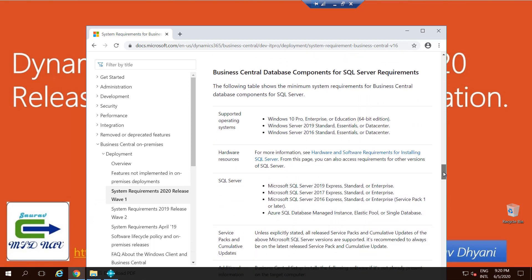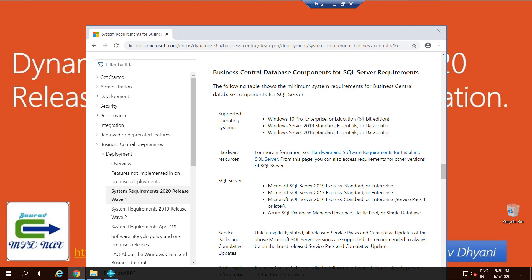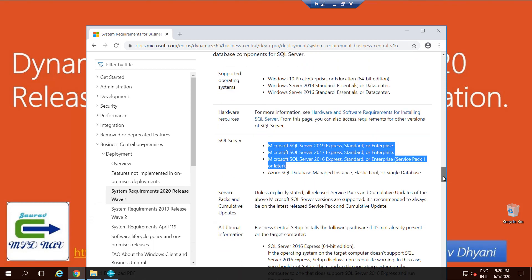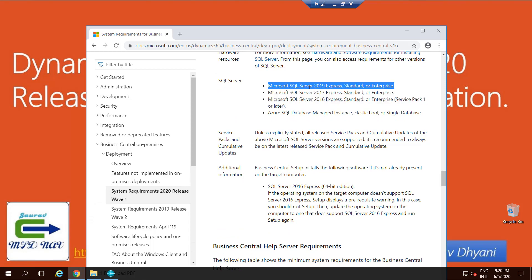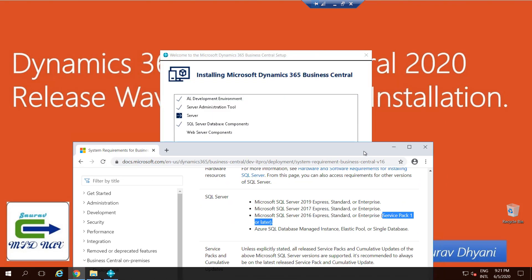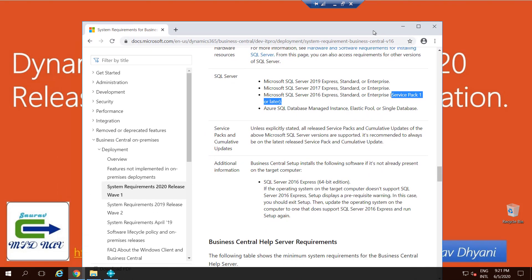And then coming down, the most important thing in the whole installation, which is SQL Server requirement. Operating system remains the same. And here comes the interesting part of SQL Server which I wanted to focus on in this particular video. It supports SQL Server 2019 Express, Standard, and Enterprise, or 2017, and if you have 2016, then Express, Standard, or Enterprise with Service Pack 1 or later. And this is very important for people who were using Business Central earlier or who had Dynamics NAV installed.